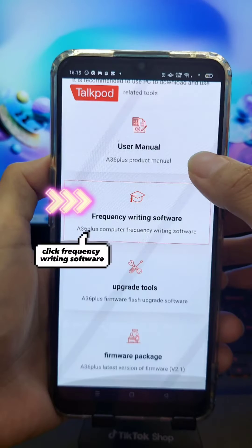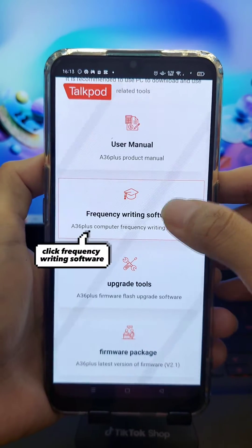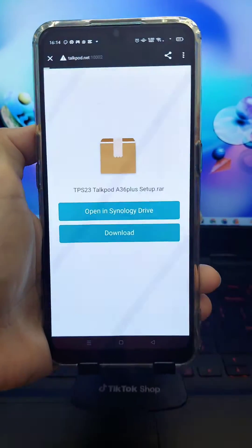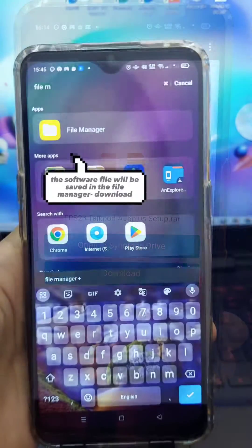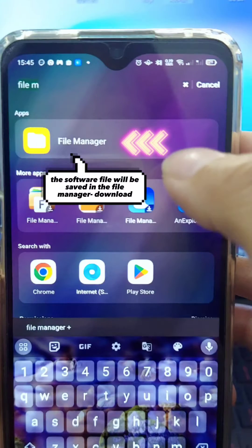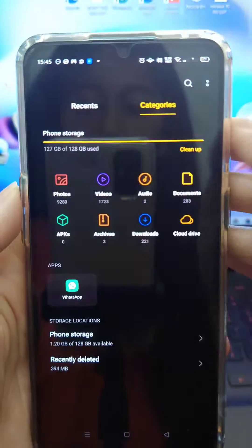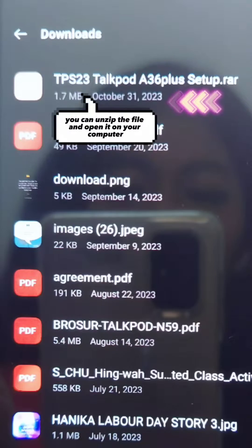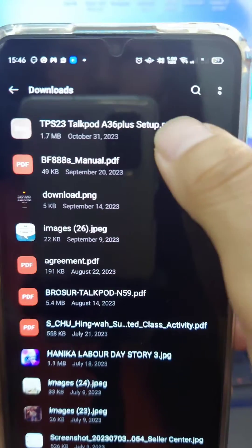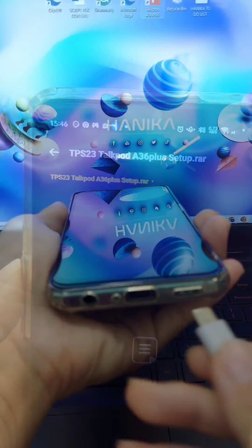Click Frequency Writing Software. The software file will be saved in the file manager's download folder. You can unzip the file and open it on your computer.